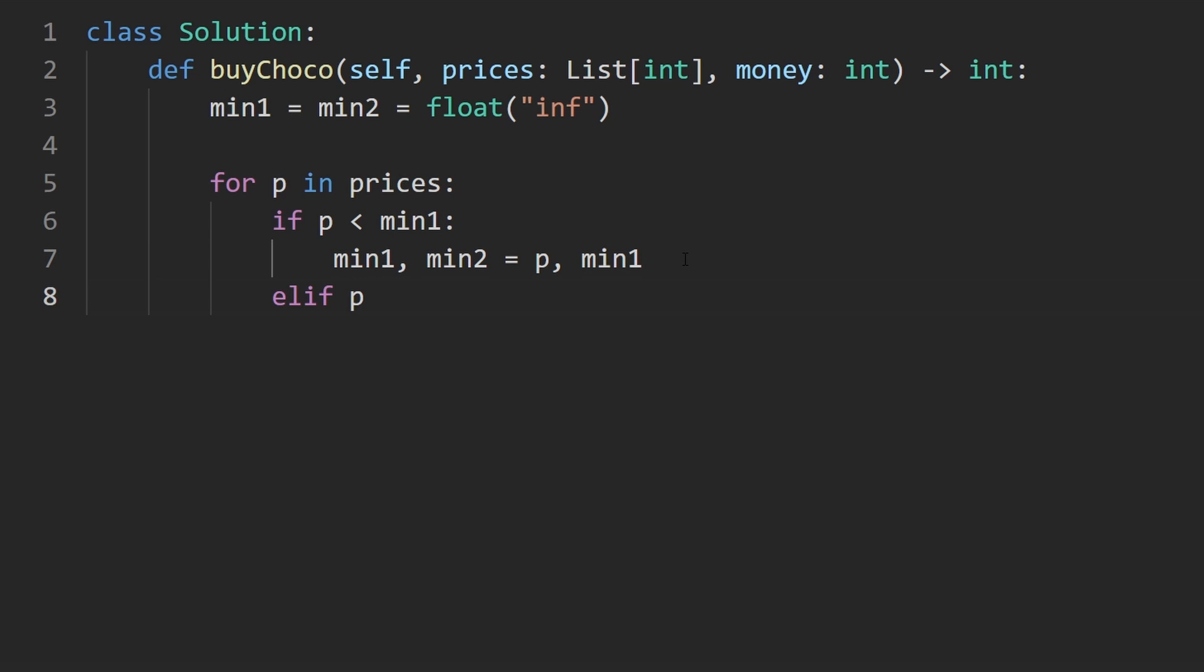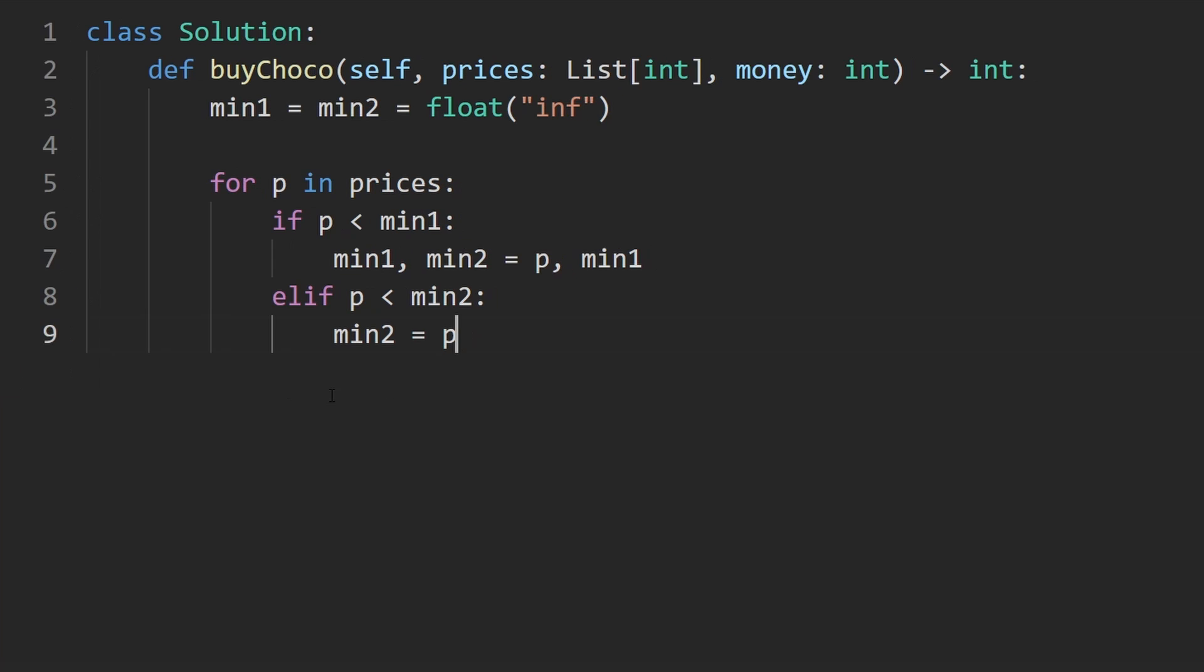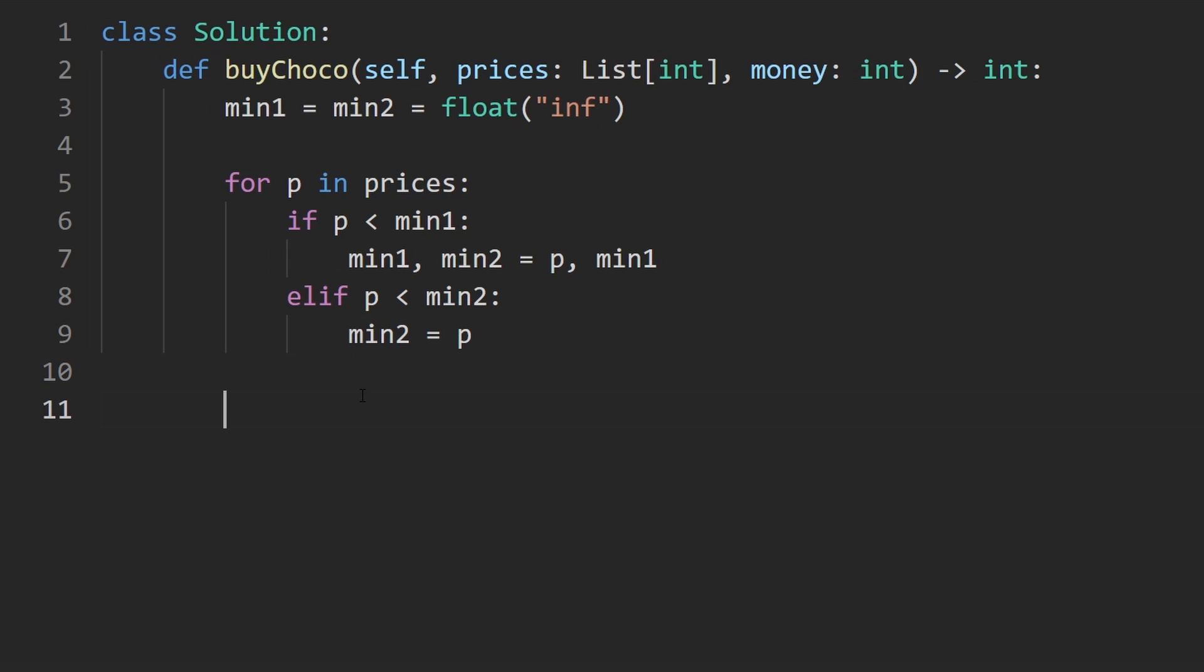Other thing though, else, if P is actually only less than min two, that's simple. We just take min two and assign it to P. And the last case, it's not less than either. We don't do anything. So we don't actually need an else case here.